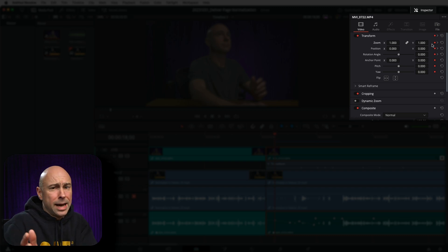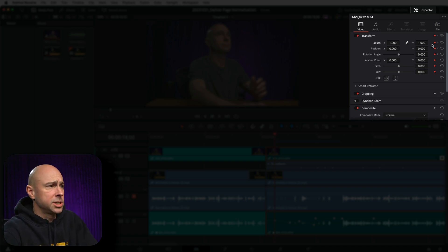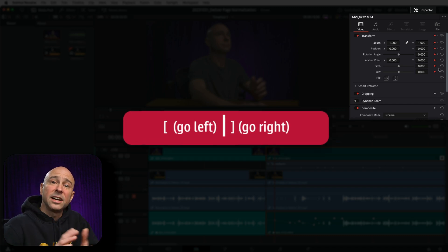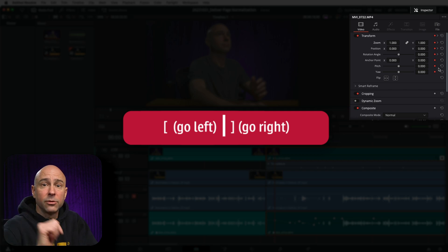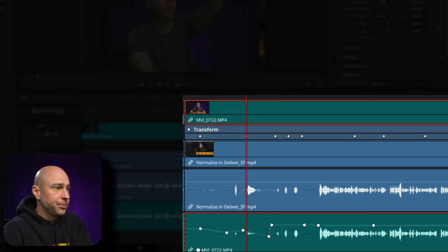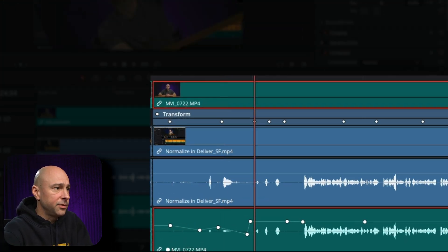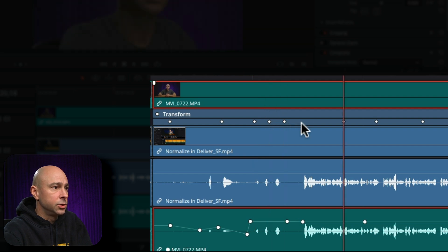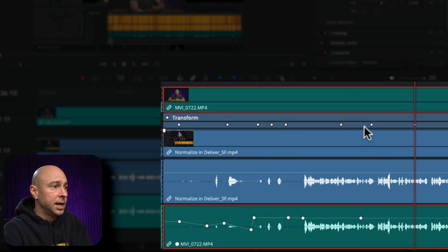But we don't want to do that because that takes too much time. You can use your right and left bracket keys to jump from keyframe to keyframe. So if I use my right bracket key, you can see on my video clip right here, it's going to jump to the keyframes.